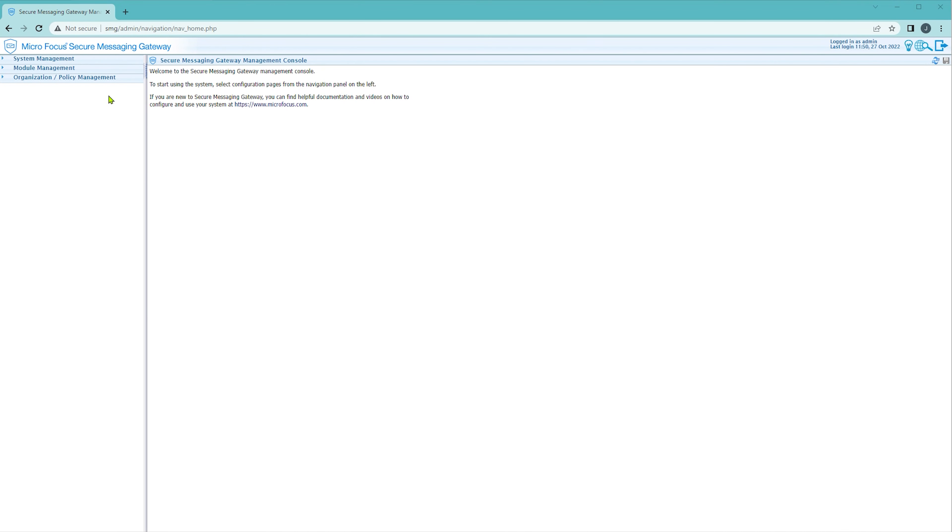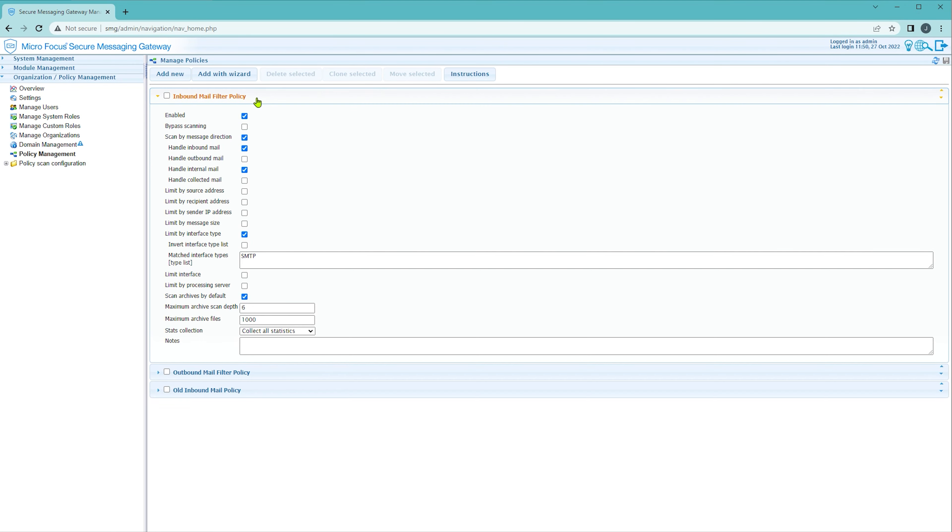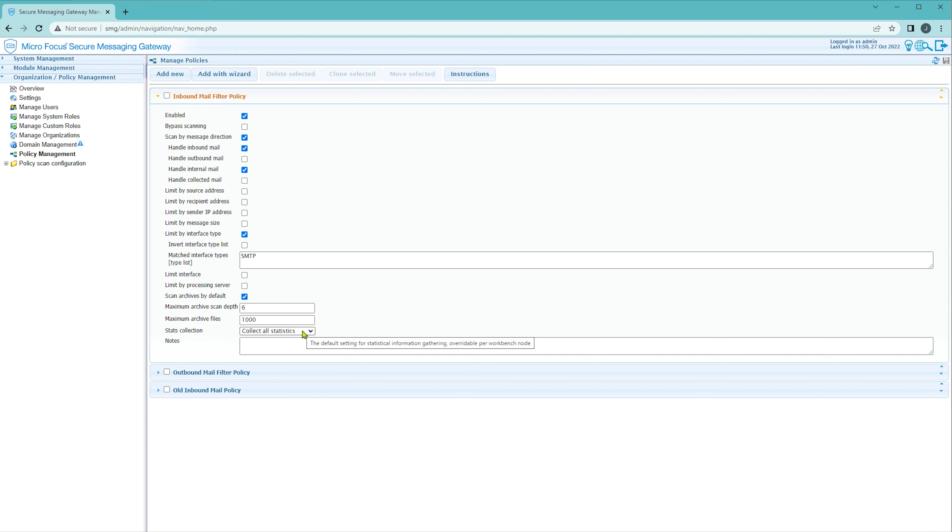So firstly looking at the main policy management page and at our inbound mail filter, we have this option labeled stats collection. The default setting for this option is to collect all statistics.